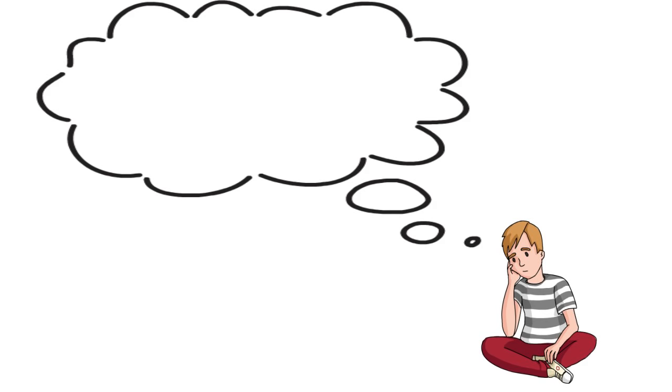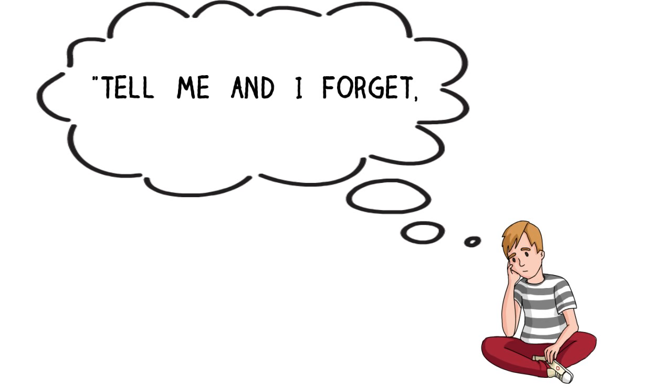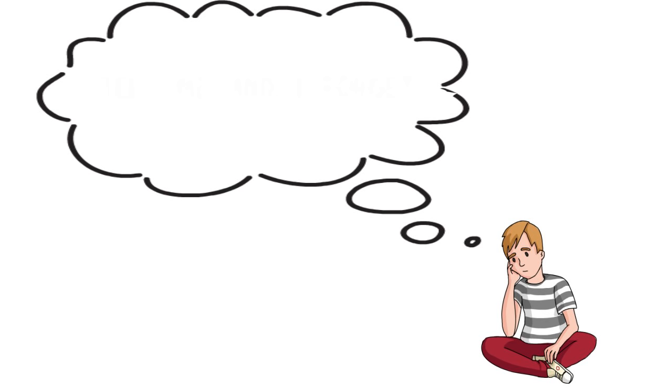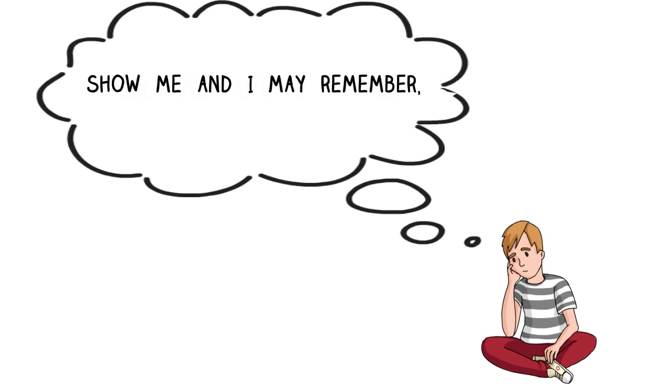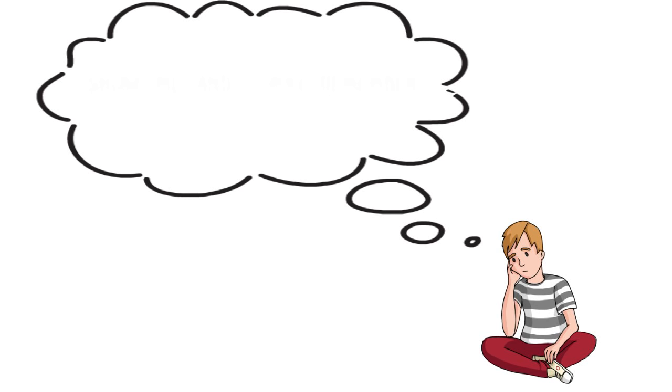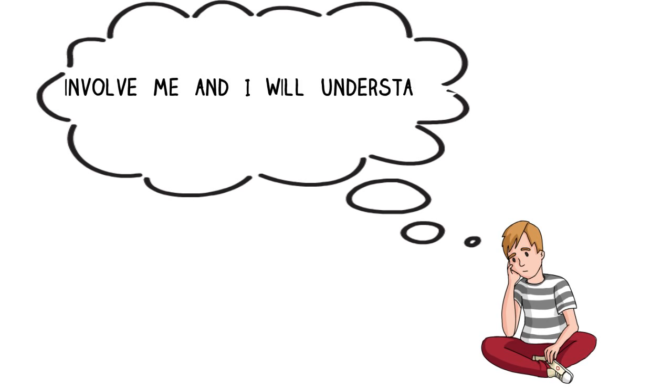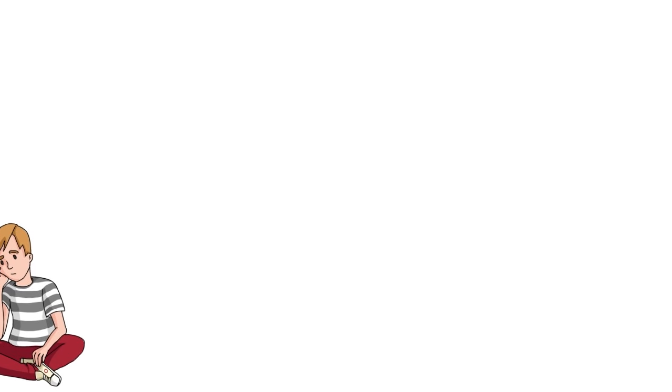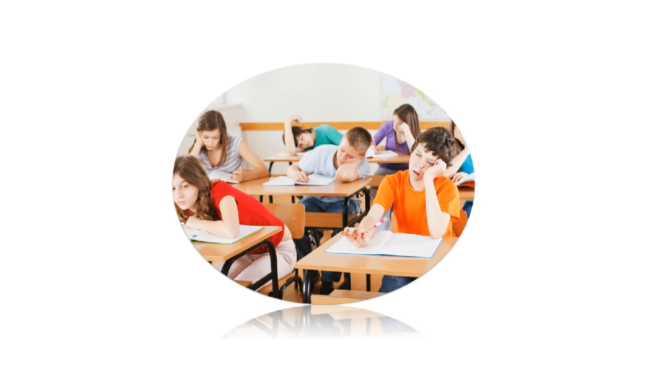There is an old saying: tell me and I forget, show me and I may remember, involve me and I will understand. The last part of this statement is the essence of enquiry-based learning.